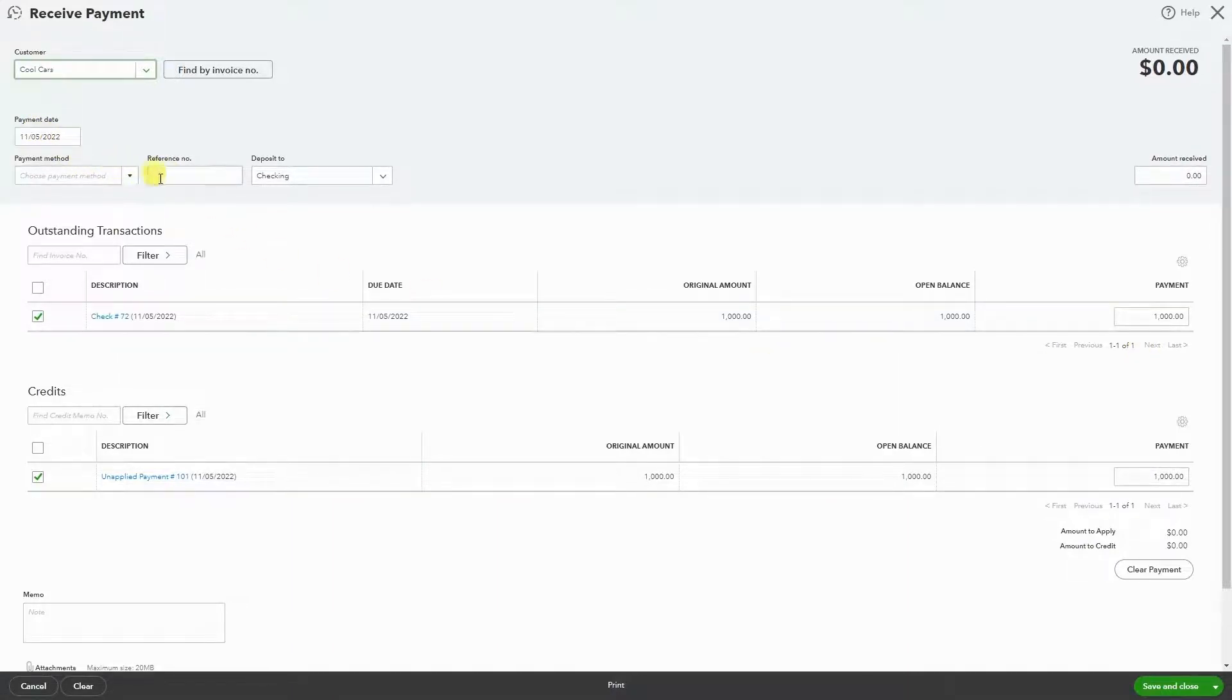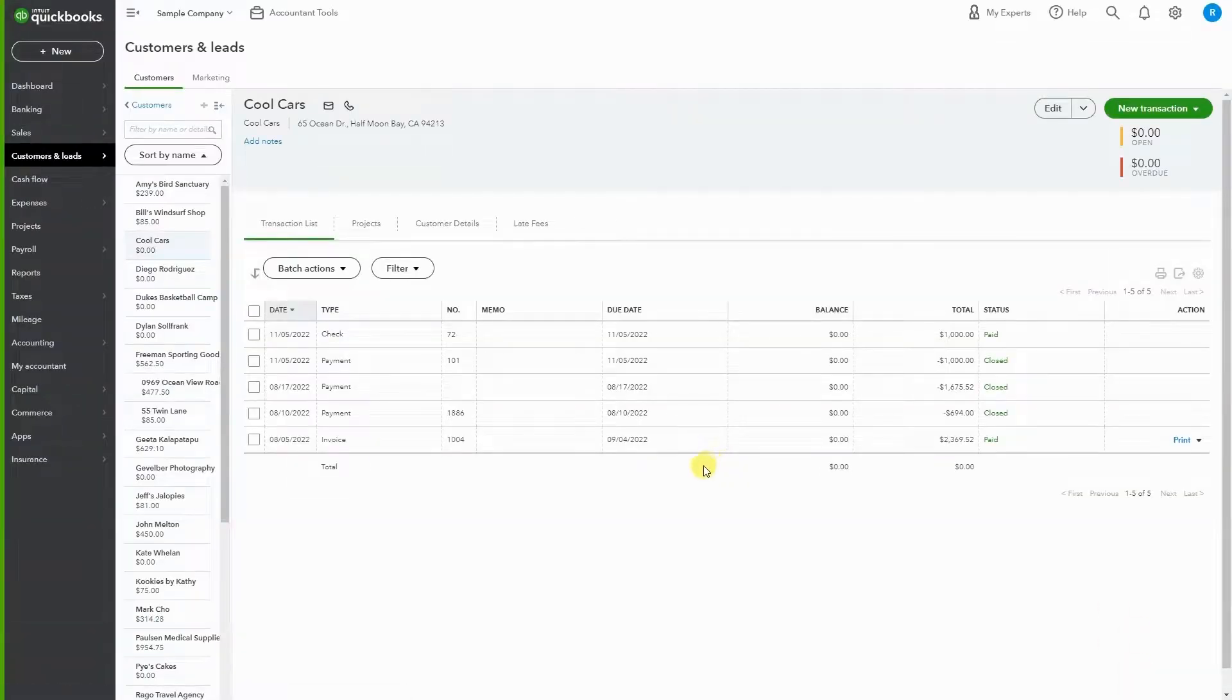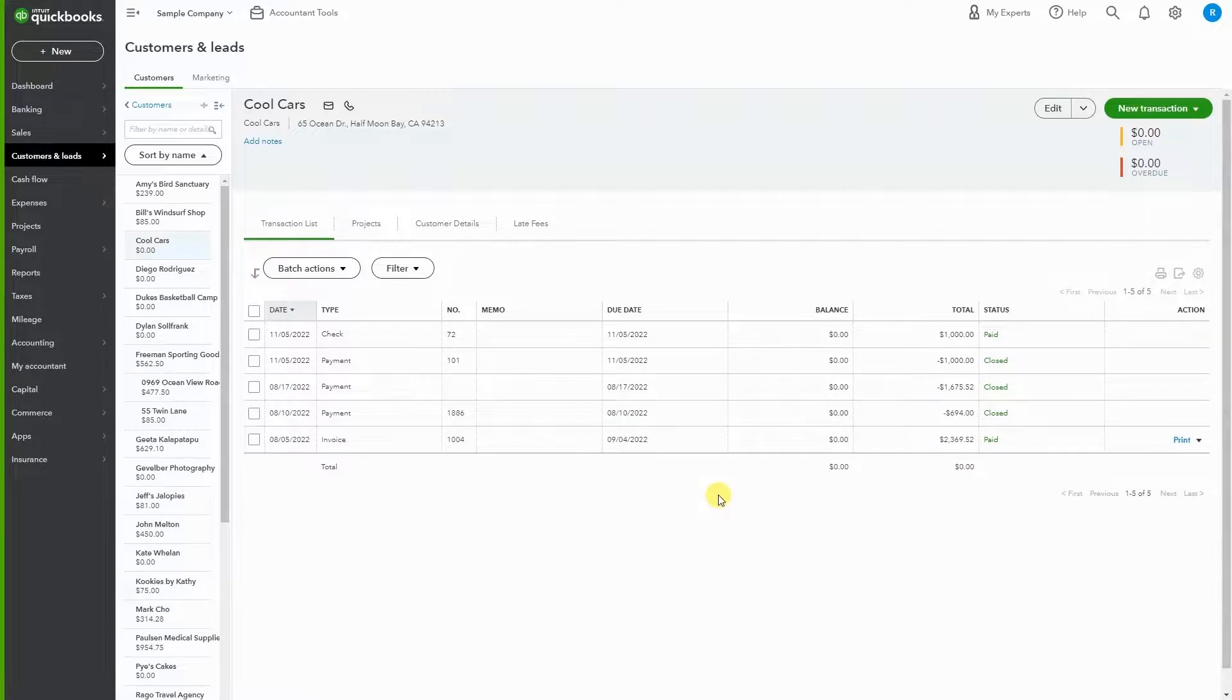You could write a memo down here so you have any details regarding this transaction. Then hit save and close, and you're all set. Everything is paid, closed, and applied, simple just like that.